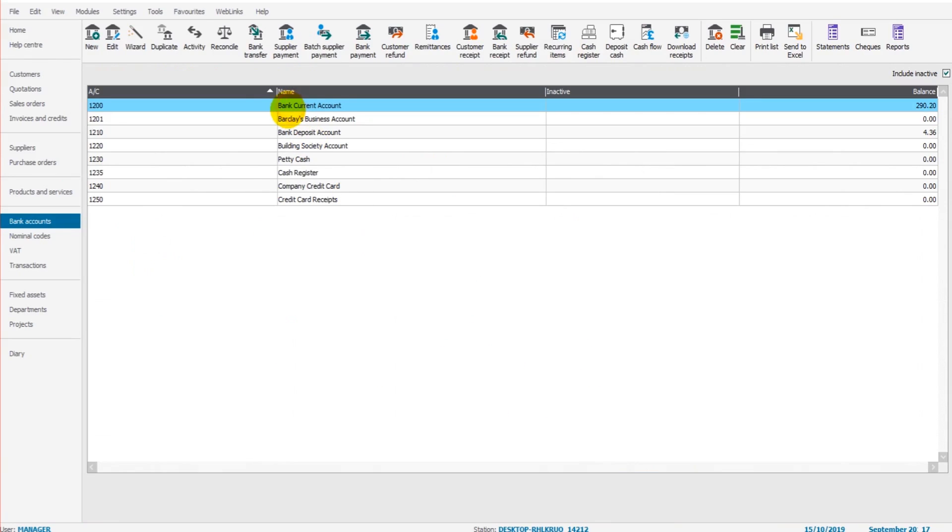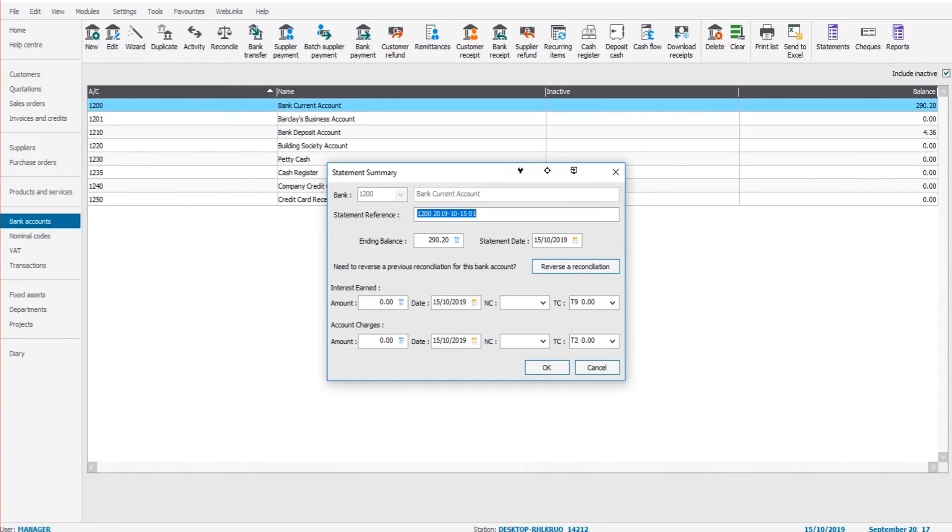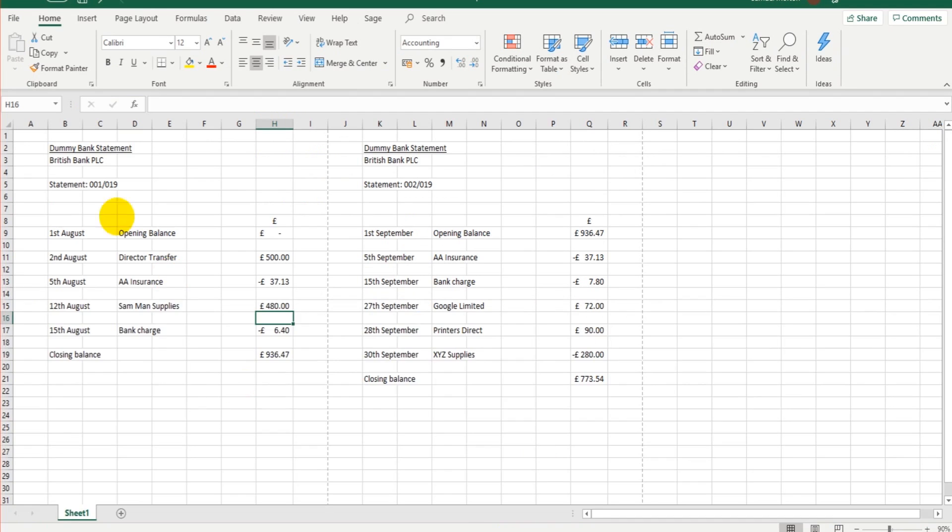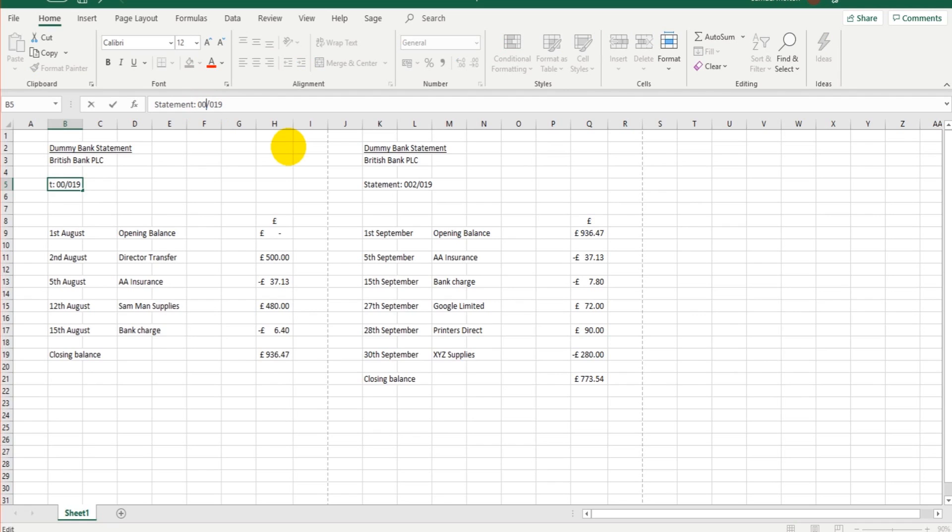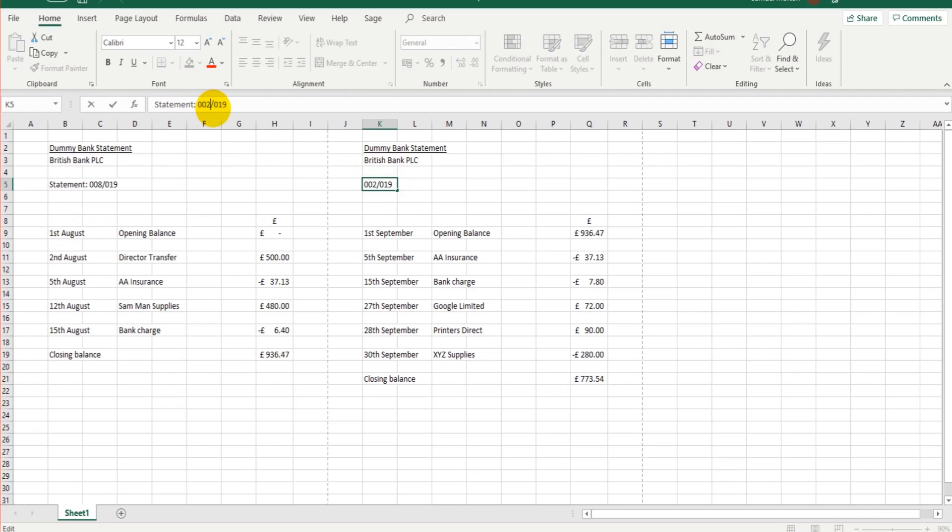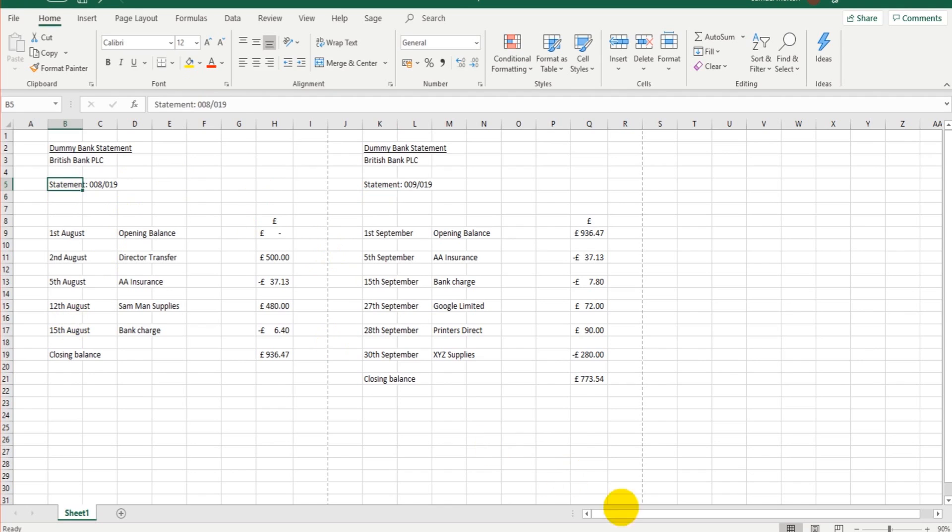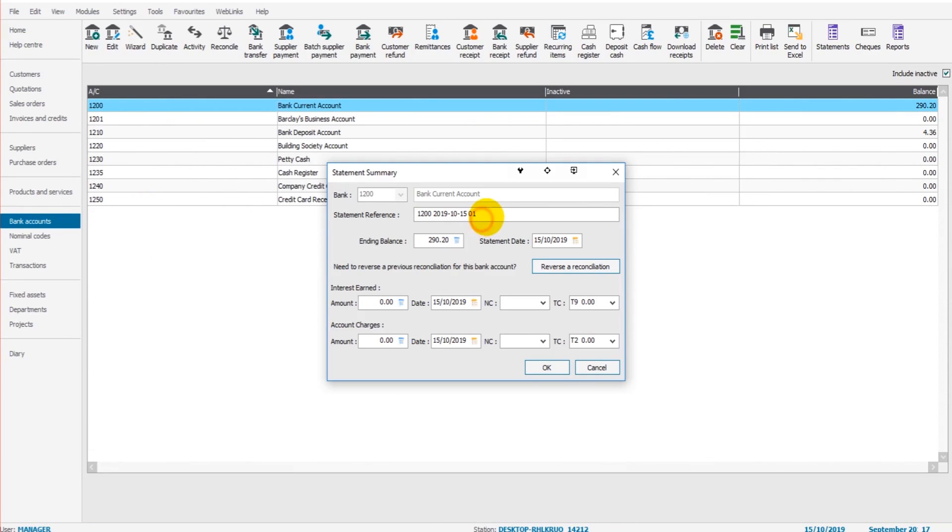It's the bank current account. We'll click on reconcile. We have the statement reference, so that's W1/A19. Usually the statement references have to do with the month, so it could be something like 0088 for August. It doesn't matter what the reference is as long as it's unique to each statement.